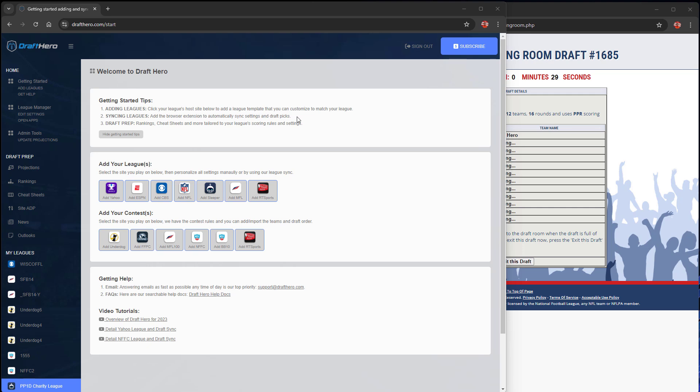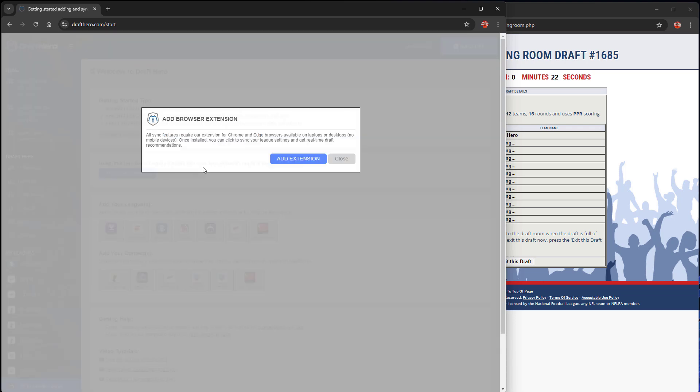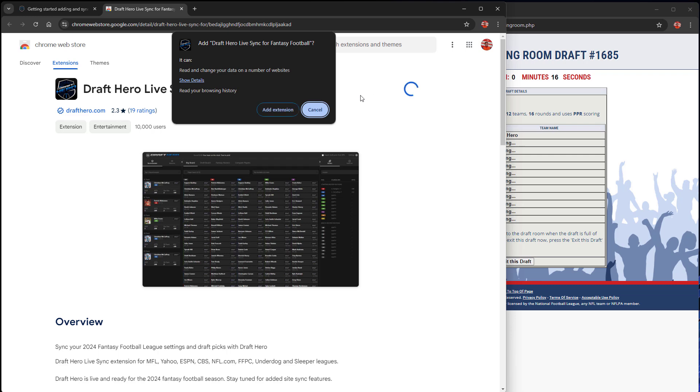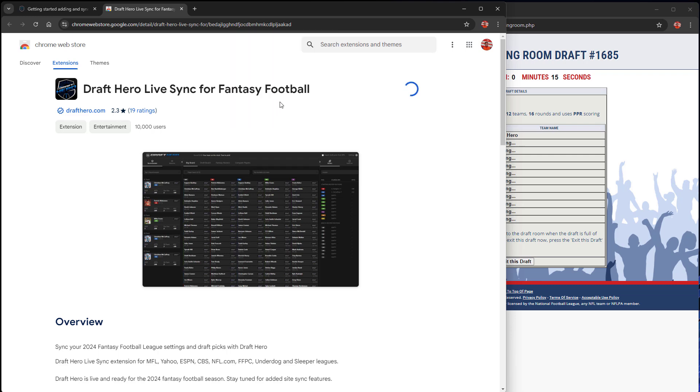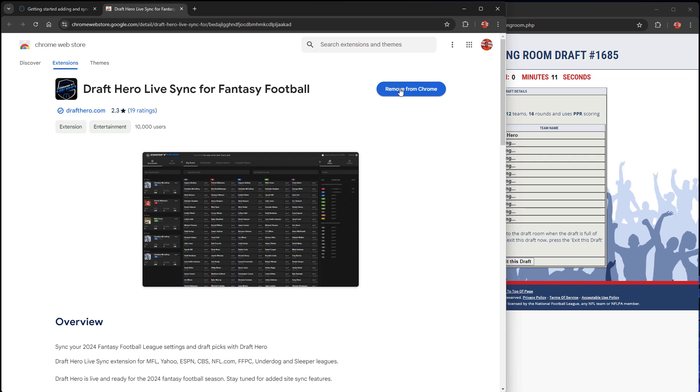This is an overview of using DraftHero with leagues hosted on MyFantasyLeague.com. Just to get started, we just need to add an extension if we want to do any of the live sync features. This is a free and easy to add extension that works in Chrome and Edge browsers on PCs and Macs. Go ahead and add it. You can remove it at any time.